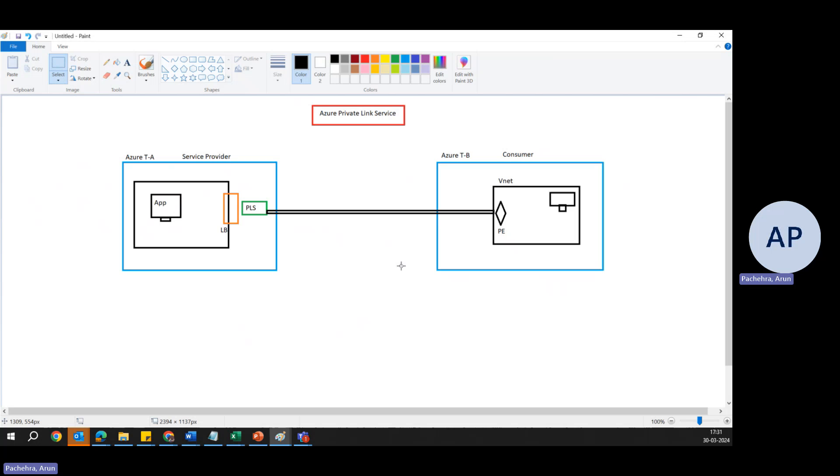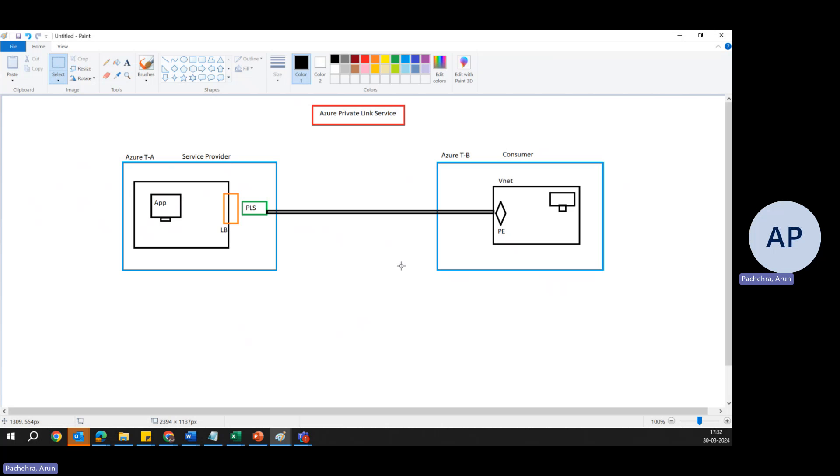So if I have to explain Private Link Service, it's a networking feature that allows Azure service providers to offer their services privately within Azure. This service enables Azure customers or consumers to access various Azure services which are hosted on Azure by other providers. Do not get confused with the provider. I'll try to explain with this diagram.